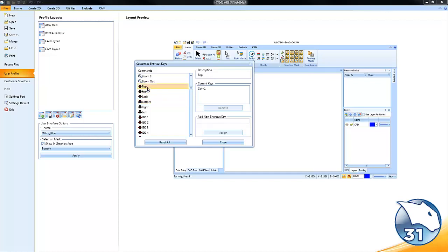If you look, I have my top view set to control 1, my front view set to control 2, and my side view set to control 3. This way at any time if I want to view the top, front, or side view, I can use my keyboard to quickly access that option.